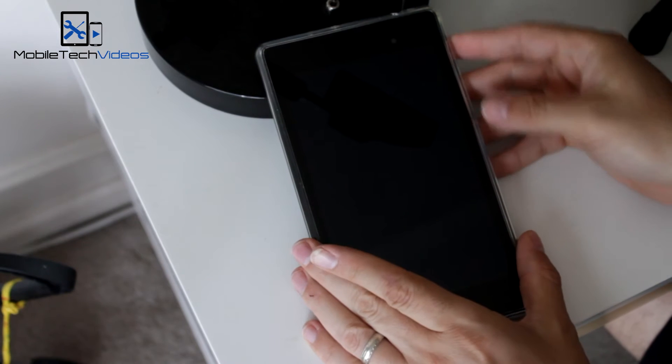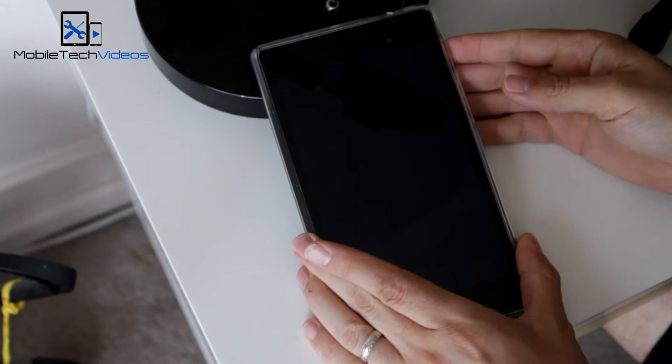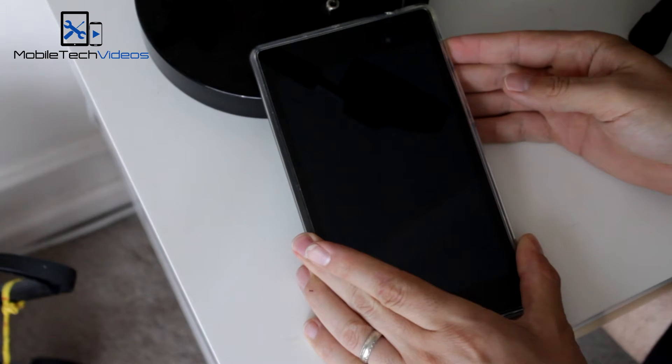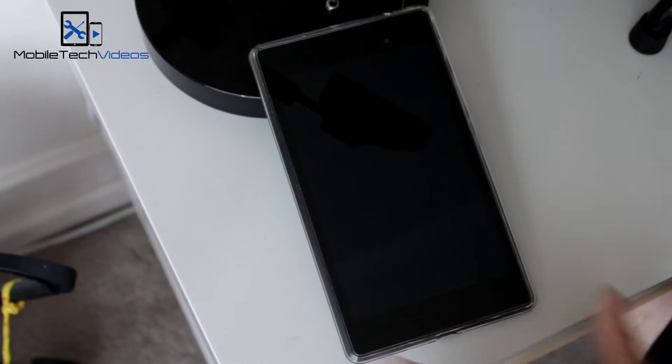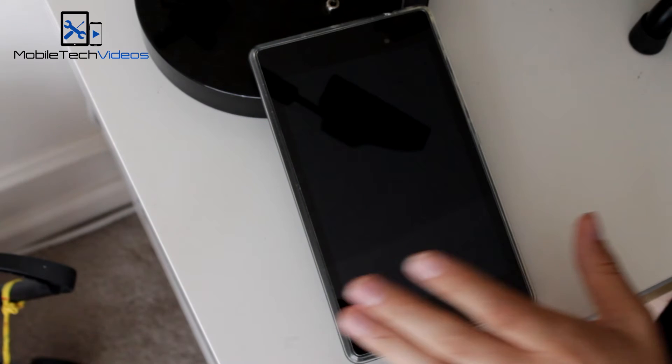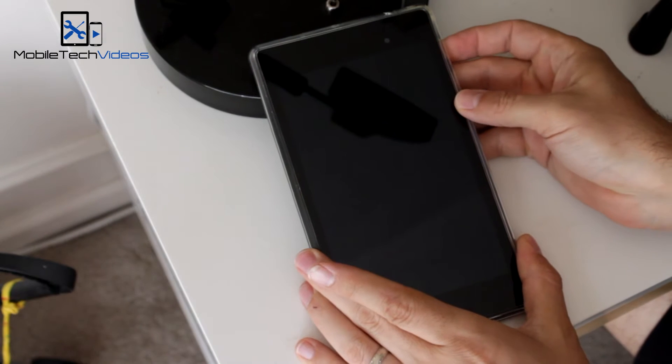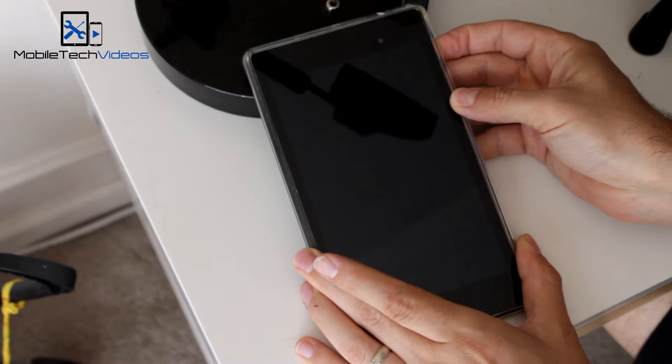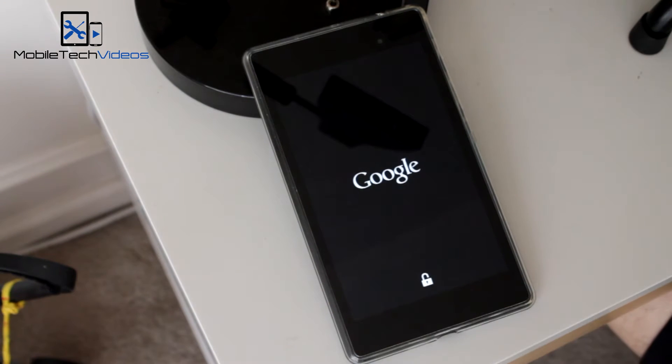But we'll go ahead and fire this up. It's got a really cool boot animation, so check that out. Oh, must not have gotten that. Hold on. There it is.